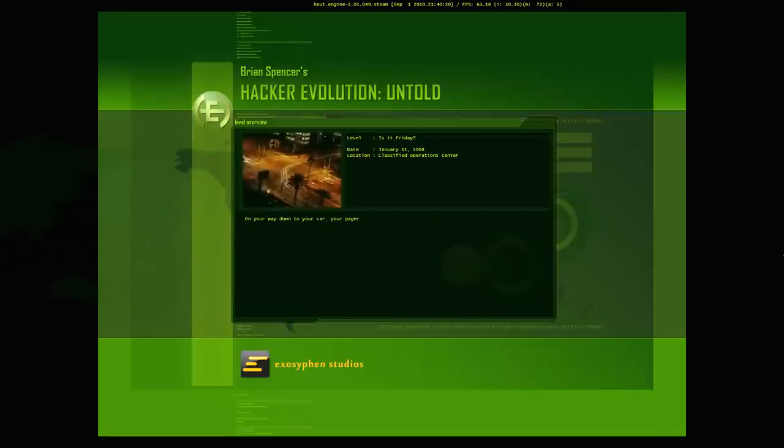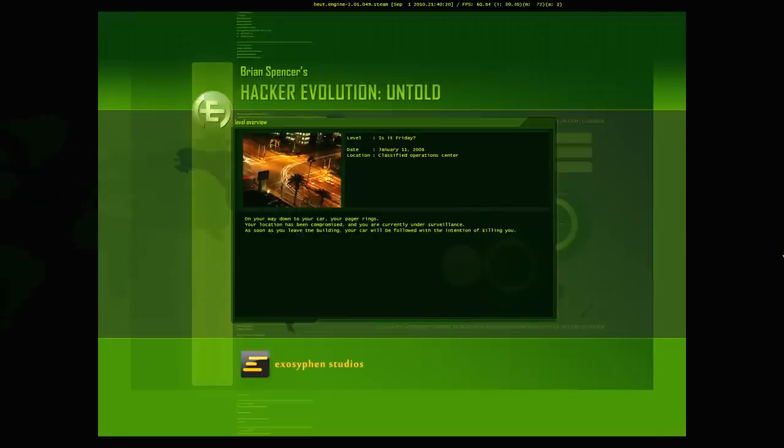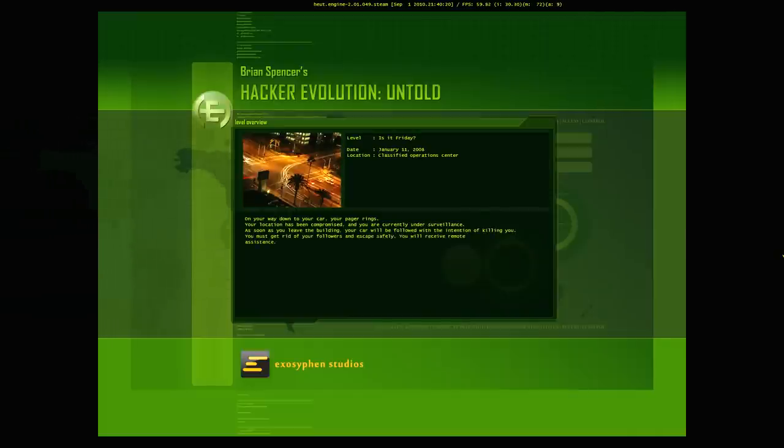Loading. Alright, so let's see here. Level, is it Friday? Date January 11th, 2008. I'm actually going to look that up and see if it is a Friday.